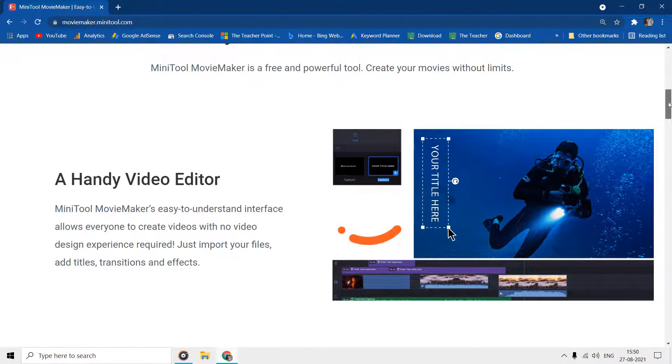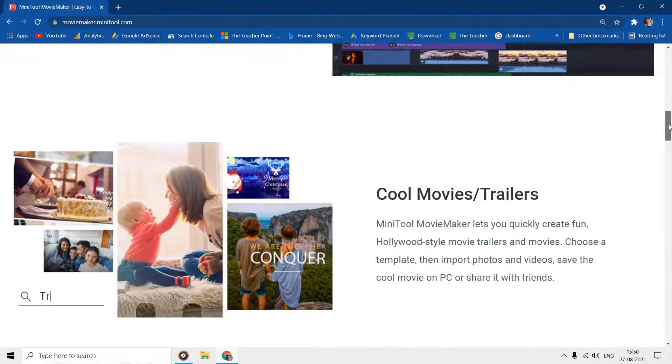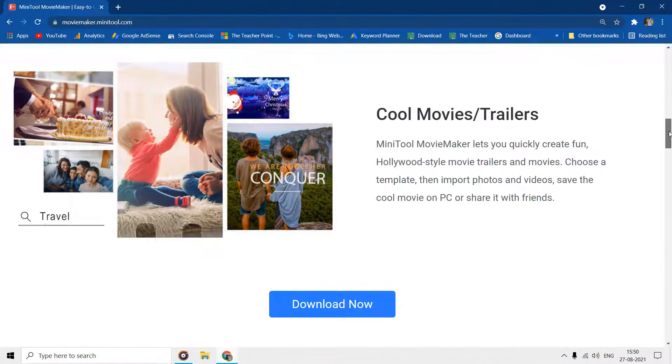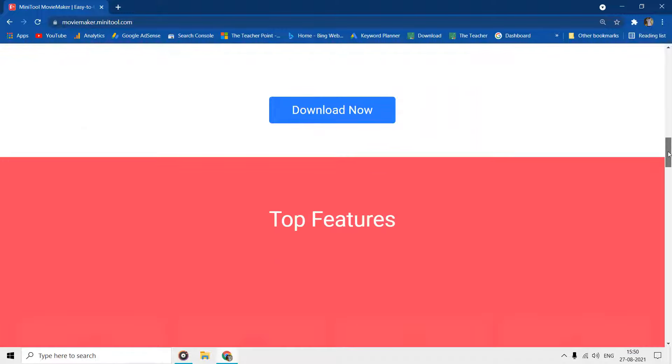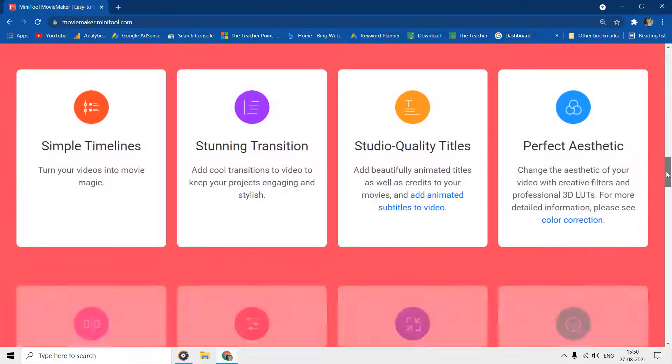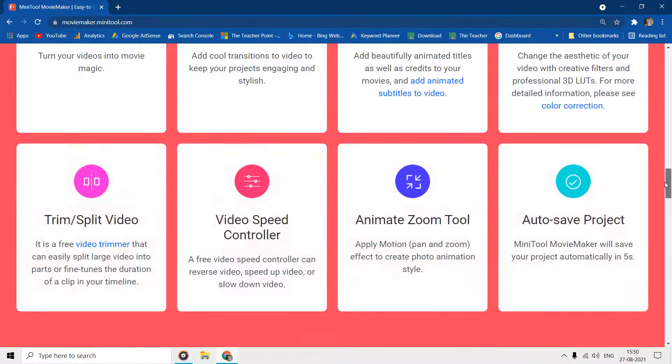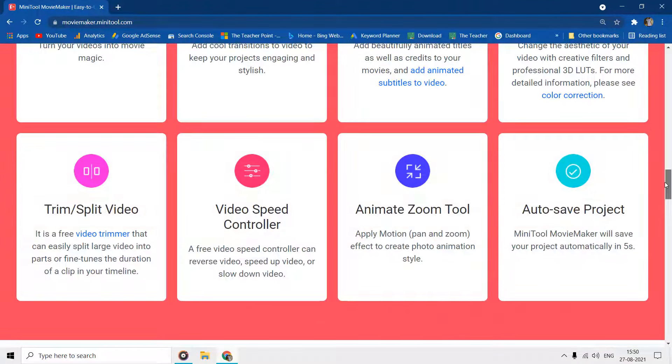We will quickly learn to use most of them in this video. So let's jump into it and explore MiniTool Movie Maker and how we can quickly make short movies of our own.